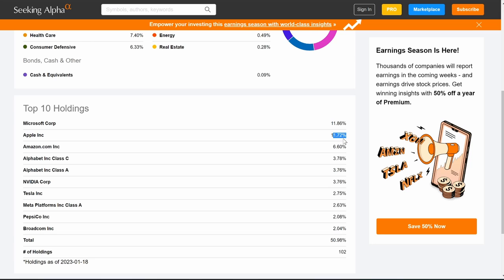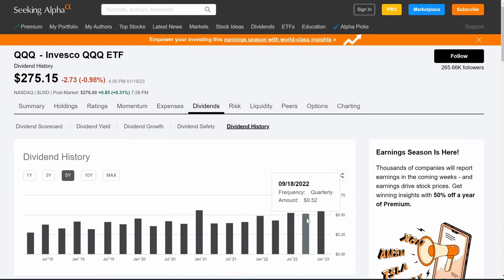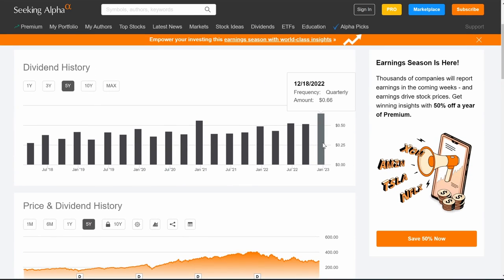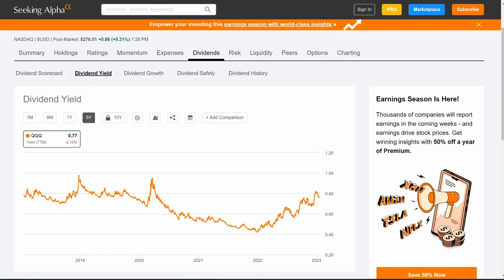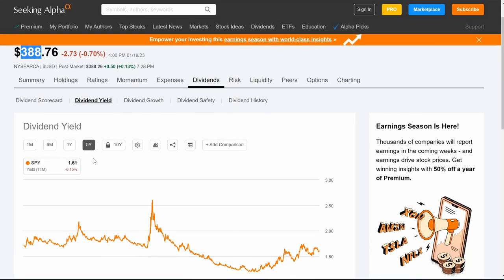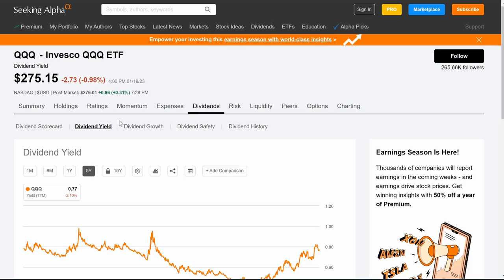Here are the top 10 holdings: similar to the S&P 500 but weighted heavier in tech. Apple is over 11% here versus about 6% in the S&P 500. Microsoft, Tesla, Meta (Facebook), Pepsi, and Broadcom also make the top 10. The QQQ does pay a dividend, but it's significantly smaller — the last payment was just 66 cents for the quarter, giving you less than 1% yield versus the S&P 500's 1.61%.